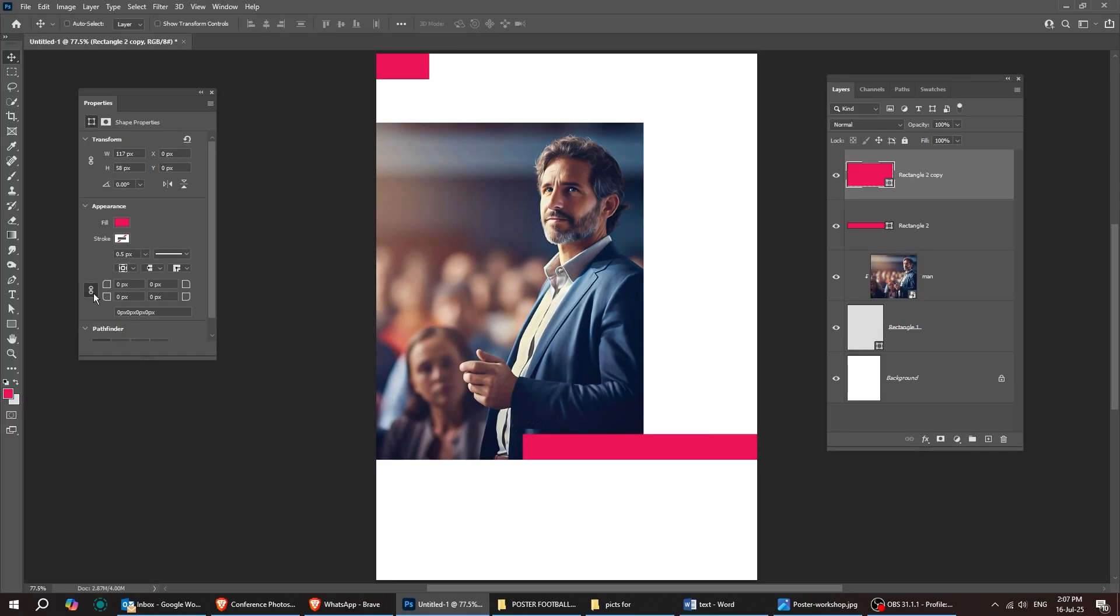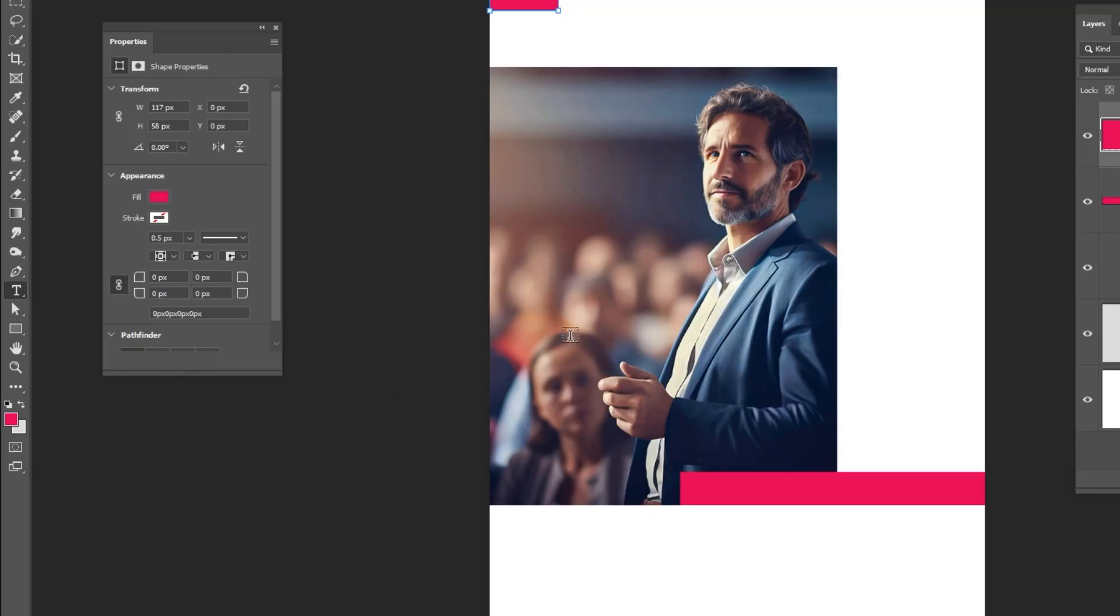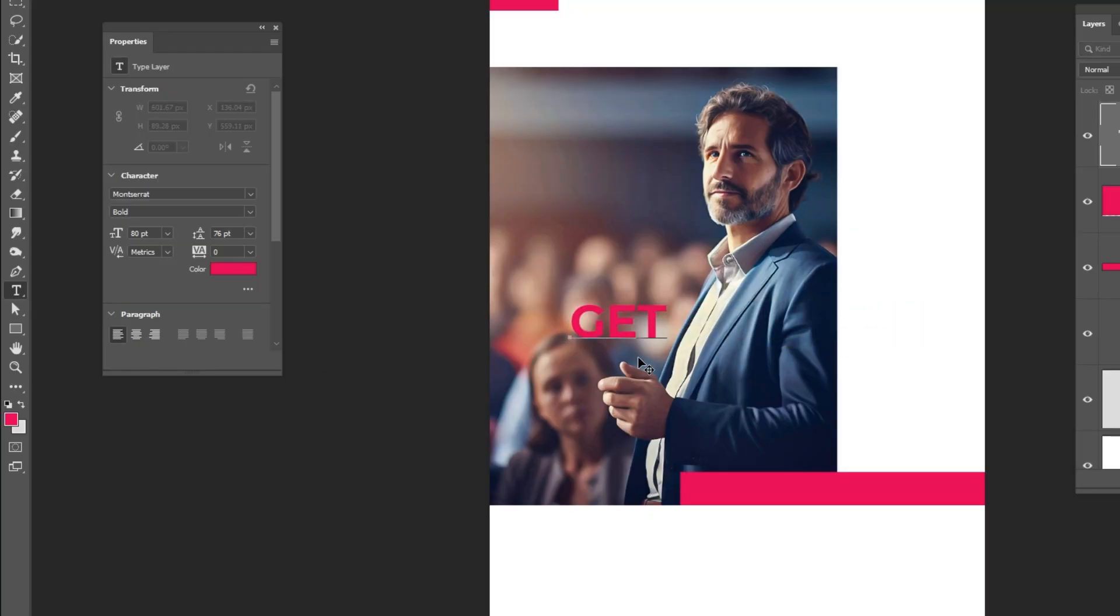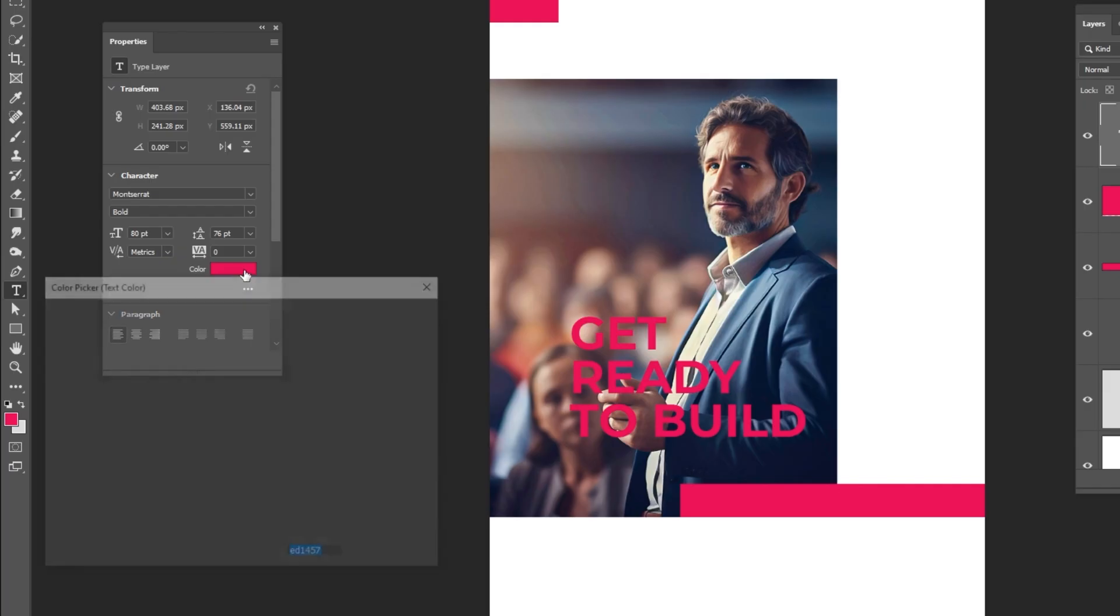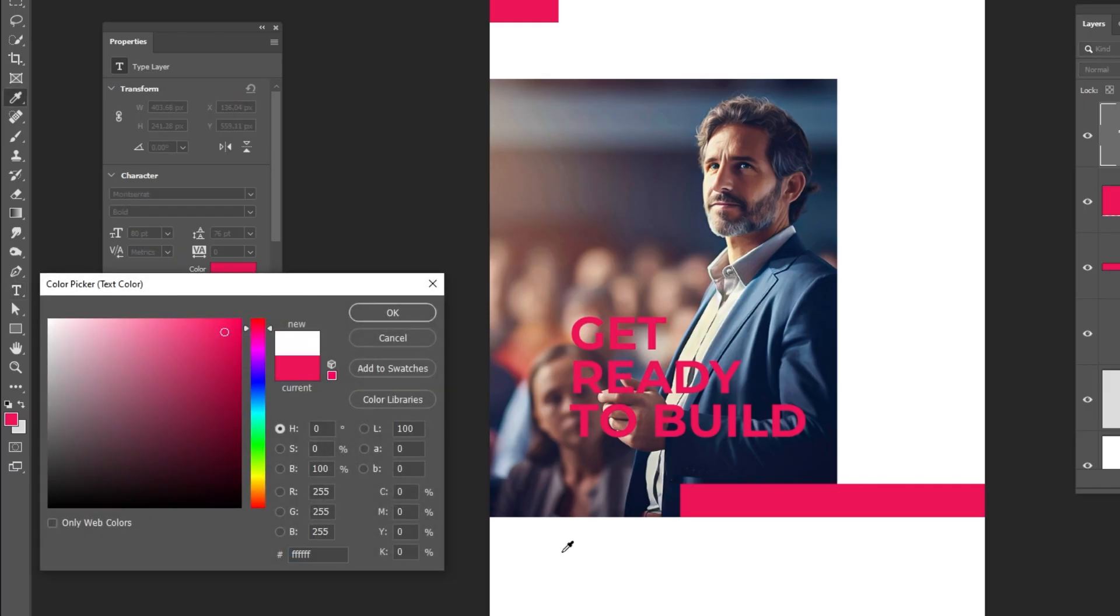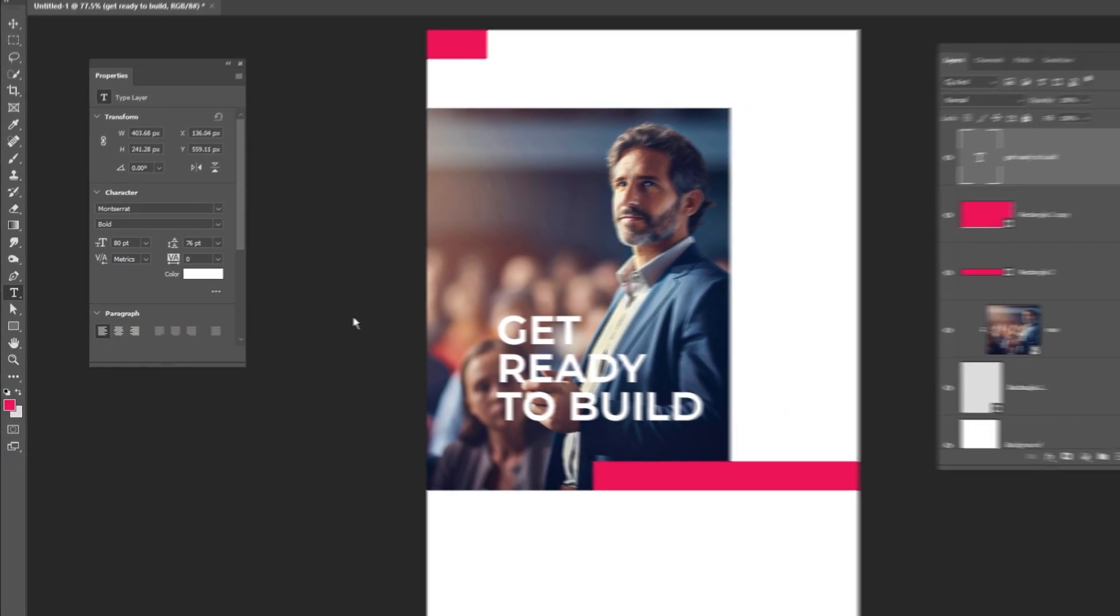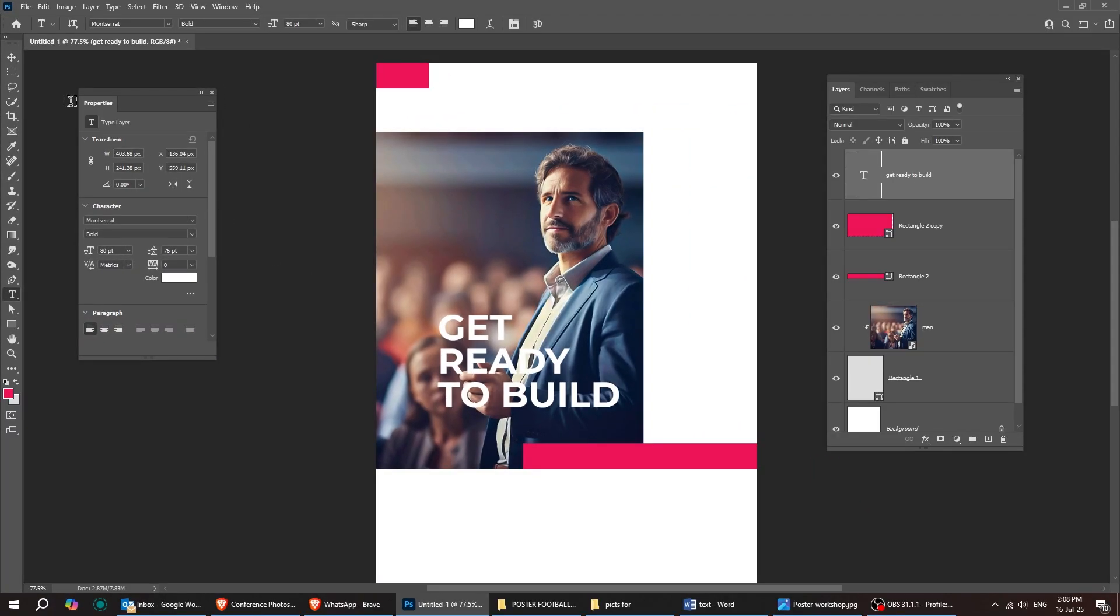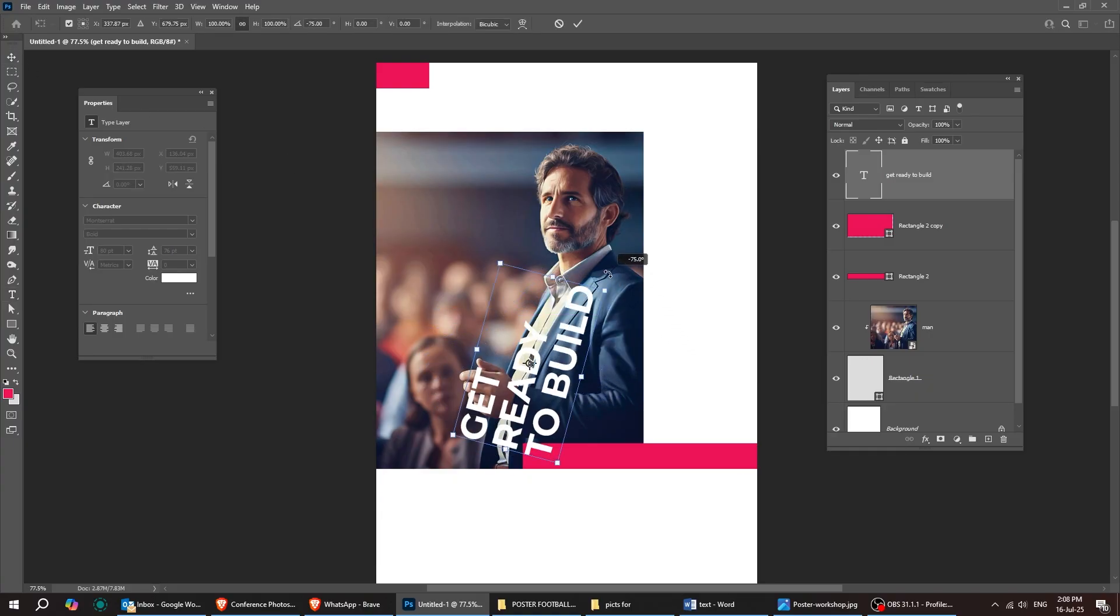Now choose the type tool and let's write our text. I'll show you the font in just a moment. For now, change the text color to white. Press Ctrl T and rotate it 90 degrees like this.